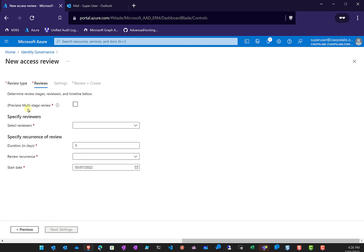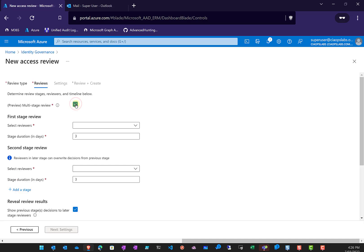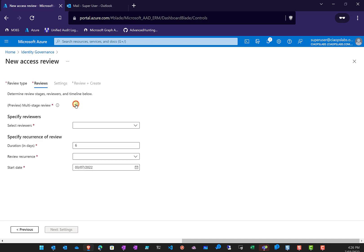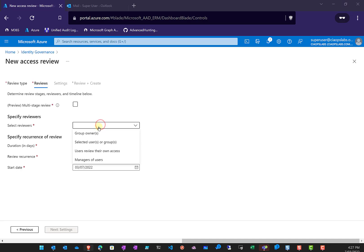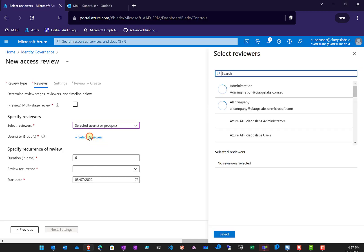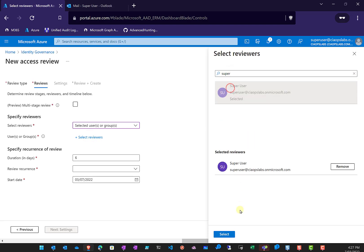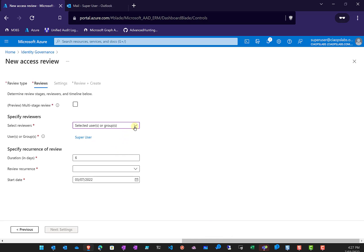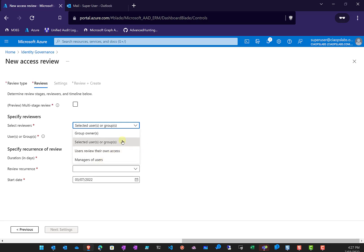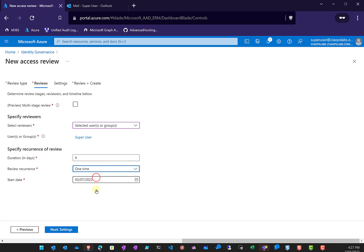We'll continue. We can do a multi-stage review if we want, which is currently in preview, allowing multiple people to review. We'll leave it as a single reviewer. The reviewer will be the super user or global admin. You can also select the group owner, users to review their own connections, or managers of those users. We'll specify the recurrence of the review — in this case, one time — with the start date set to right now.